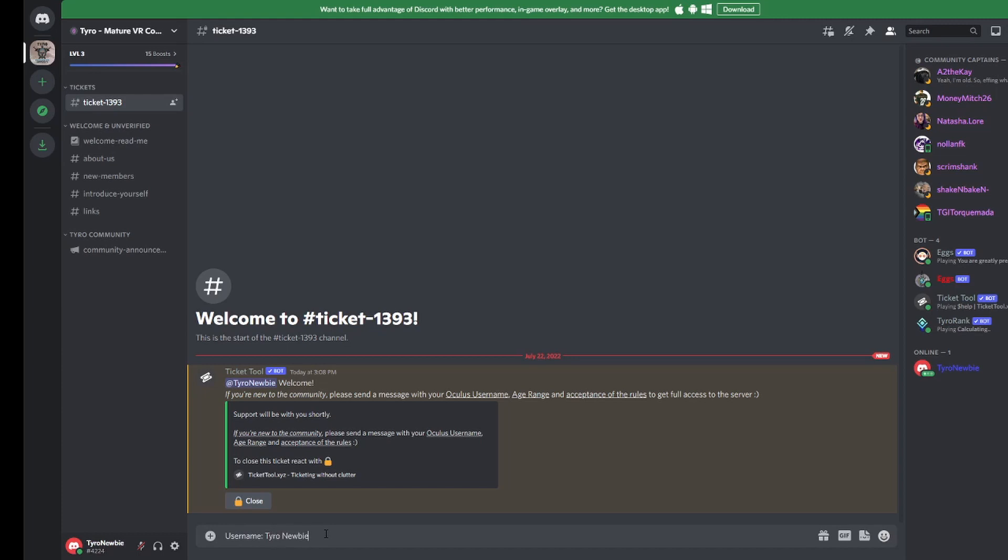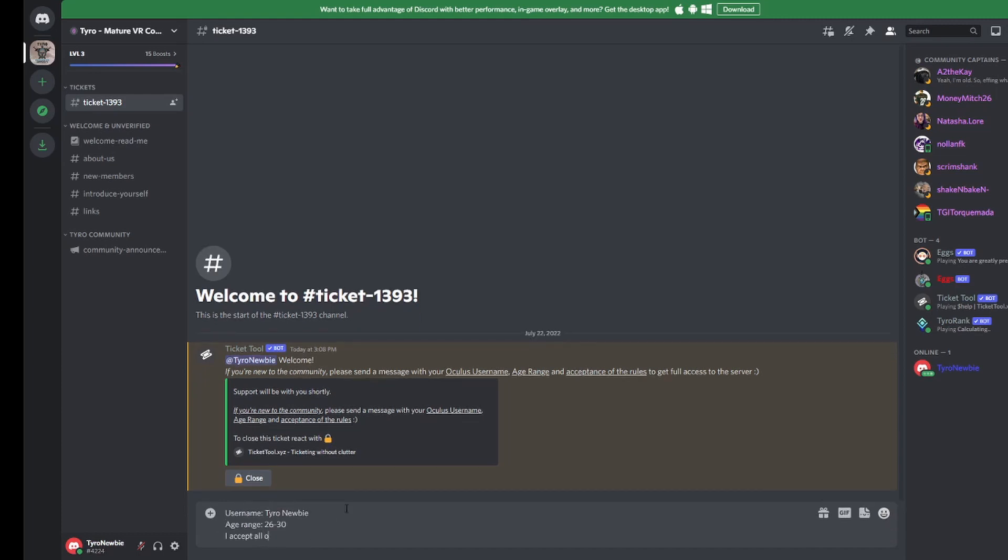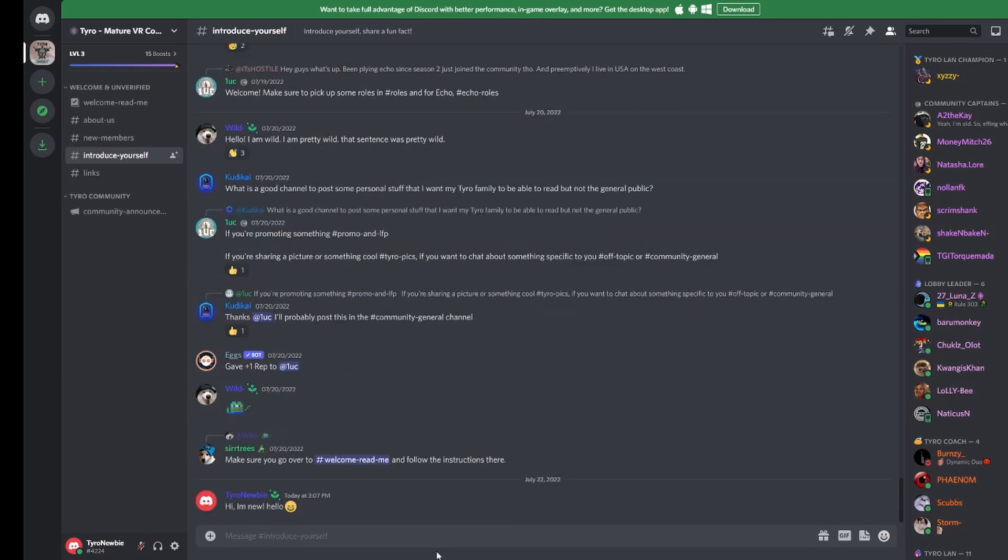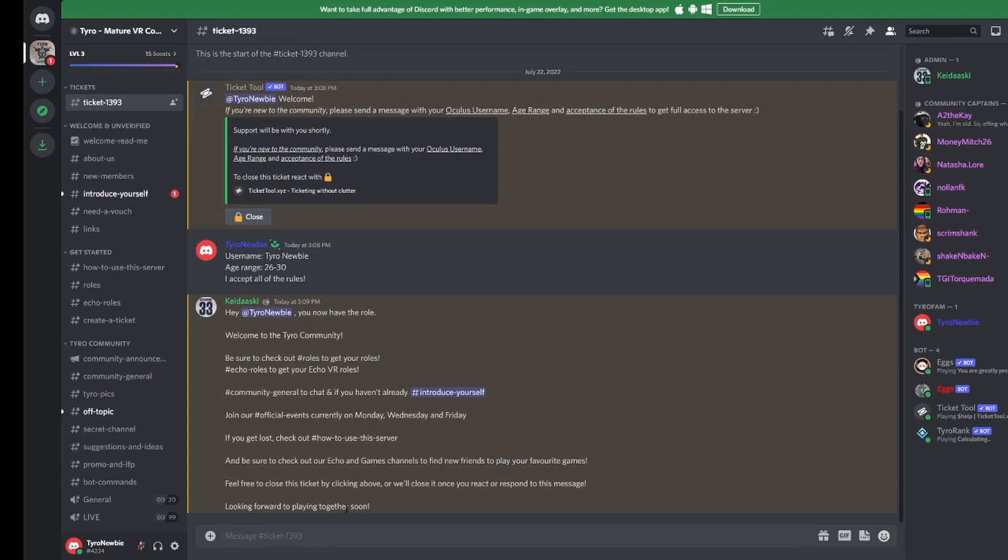Once you've done this, there may be a short wait until one of our admin team have read the ticket and responded. Why not use this time to check out the other channels, such as the About Us and Introduce Yourself. After a short while, one of our friendly admin teams would have responded to you, welcoming you to the community and giving you some tips on your next steps.